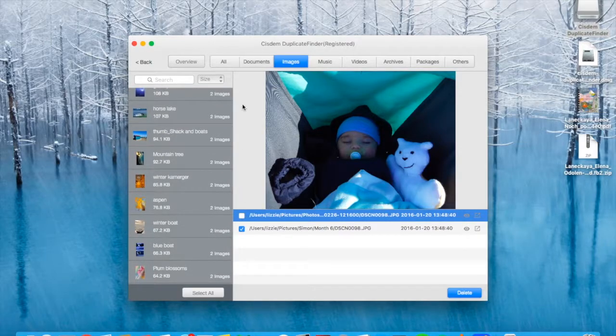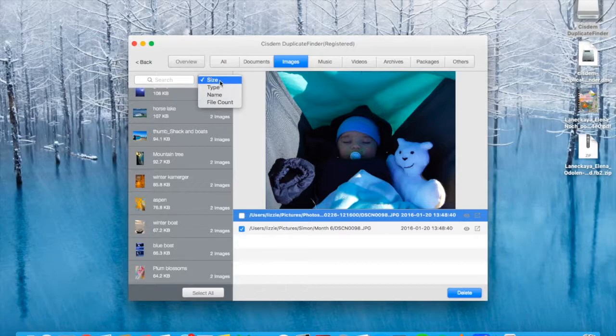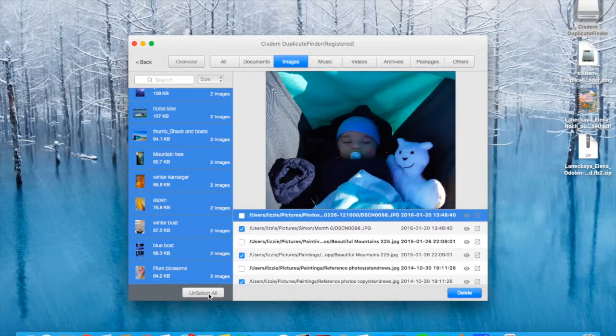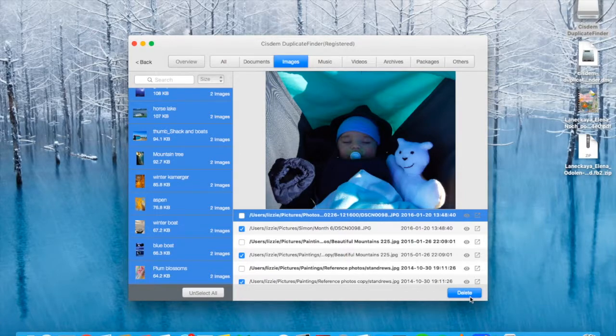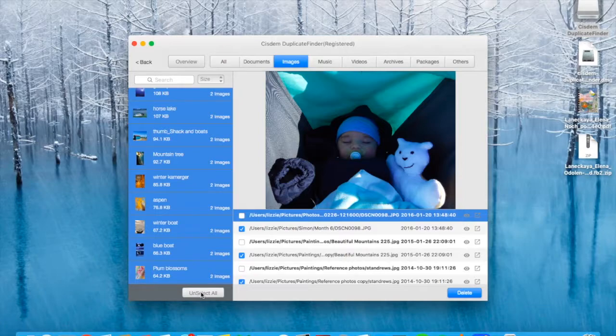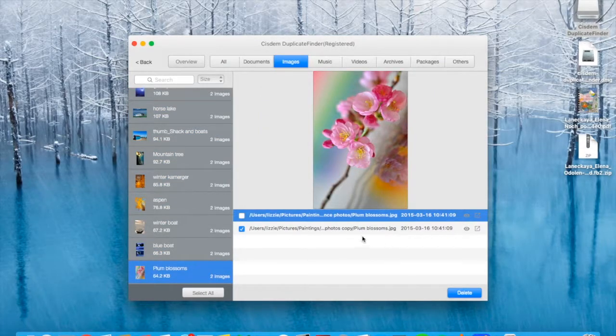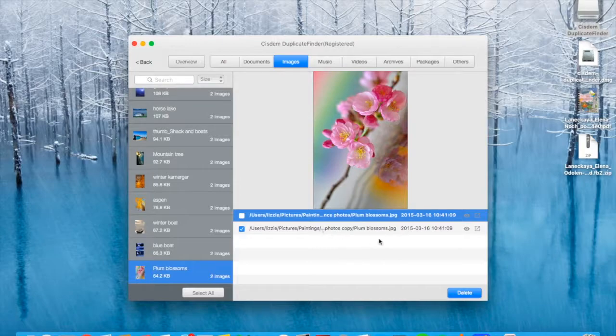There doesn't seem to be much, to be honest. You can sort by file type, size. You can automatically select one file in each group for deletion and then delete all of them. No, I don't want to do that. I'll just show you how I can delete one file. There we go.